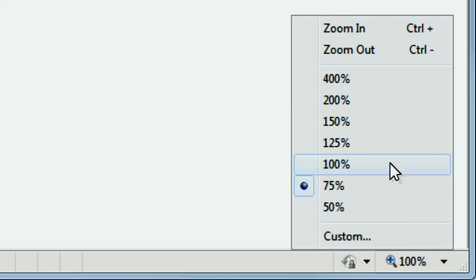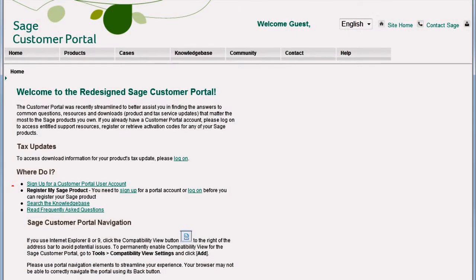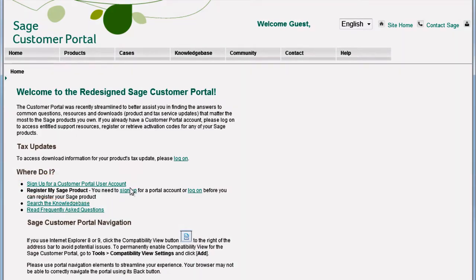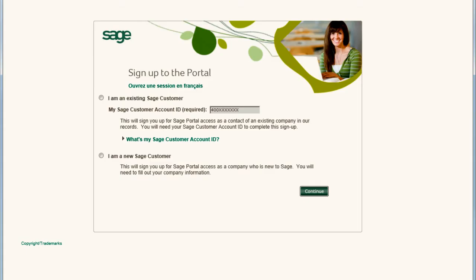Also, make sure you're viewing the page at 100%. If you don't already have a Sage Customer Portal account, click Sign Up. If you're an existing Sage Customer, just enter your 10-digit account ID number and click Continue.